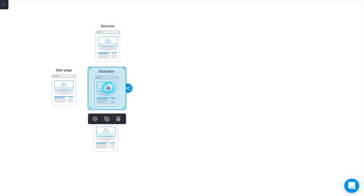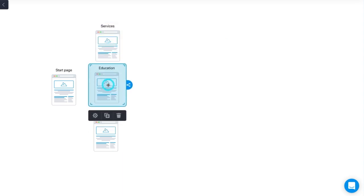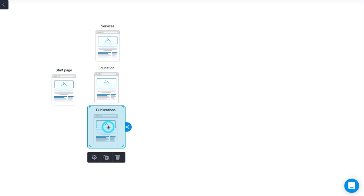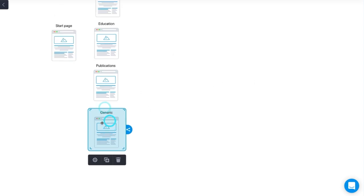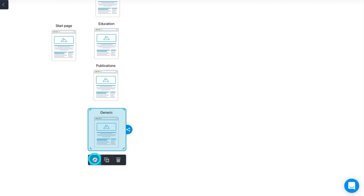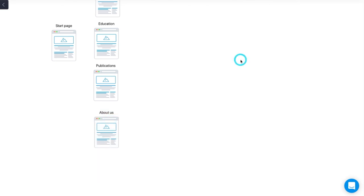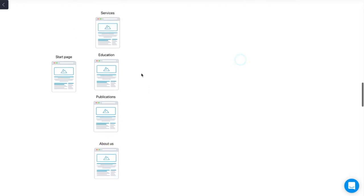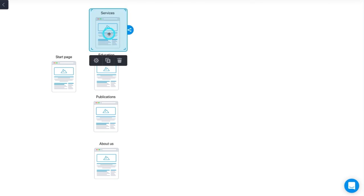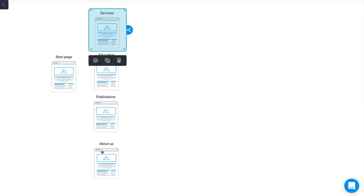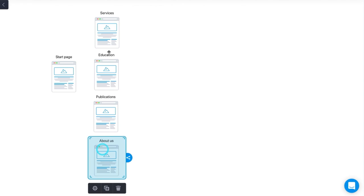But then there is the last brand page, the about us page. You don't really need more brand pages than this: some kind of services, education, publications, and then about us. If you don't have all of them, it's no problem, but you need some expertise pages to show people what you actually know and do.